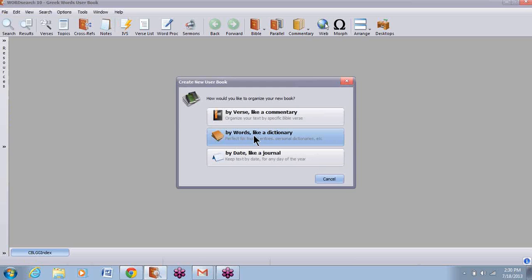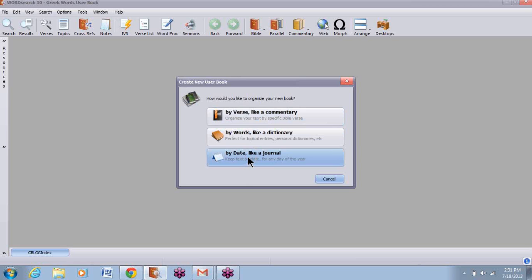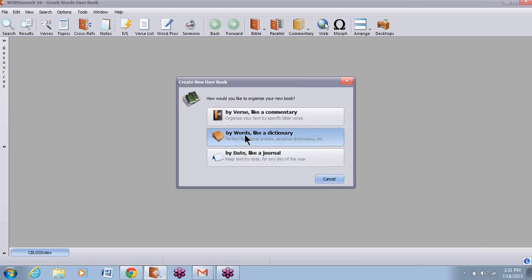I'm creating a user book by words. You can make three different kinds of a user book. One is a commentary type that's synced by Bible verse — when you put a new article in, it's going to treat it like a Bible reference. Another one is by date, so you would put the days: January 1, January 2, and it will automatically put them in order. We're creating one by words, like a dictionary.